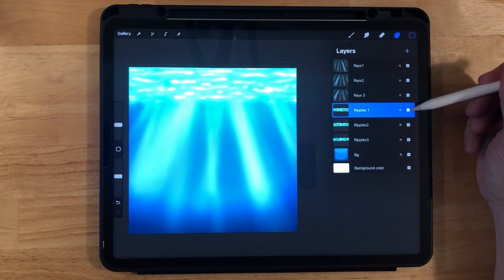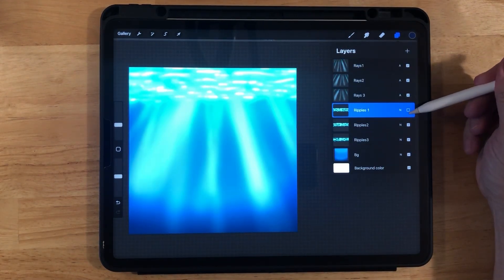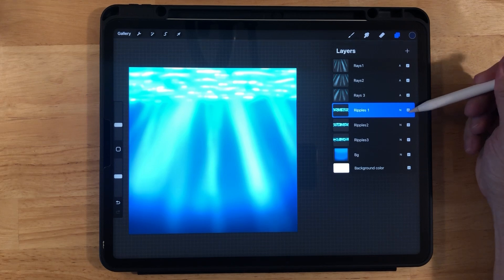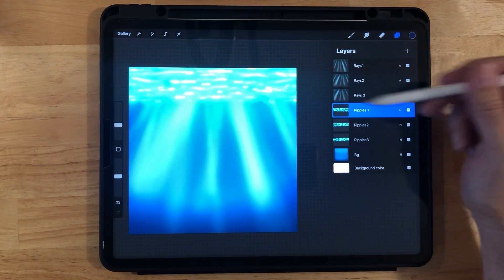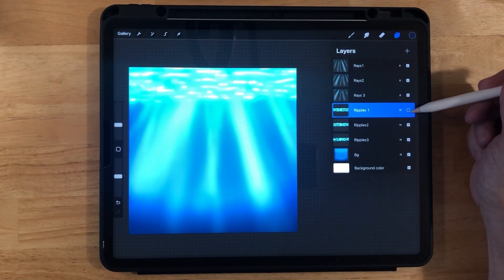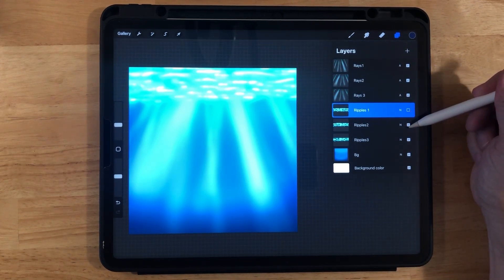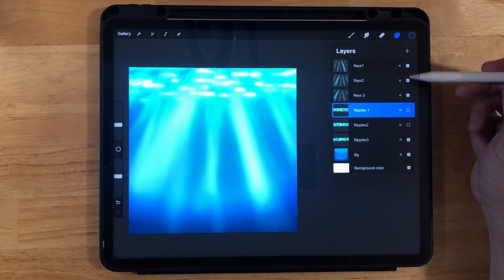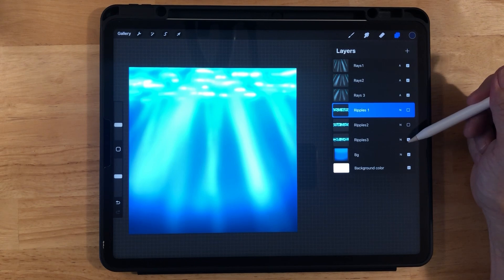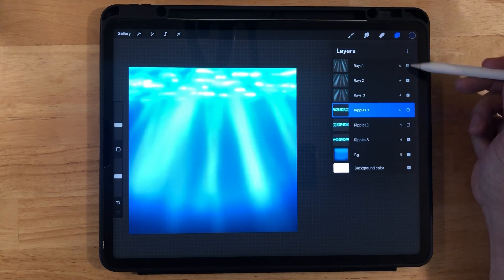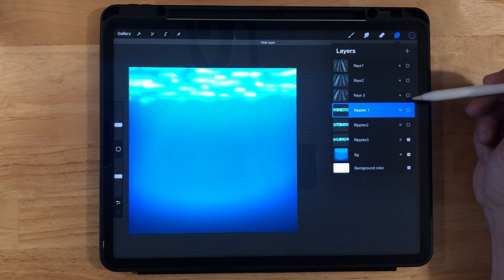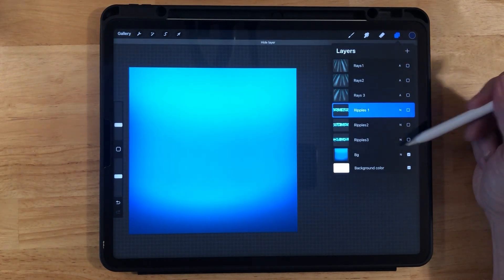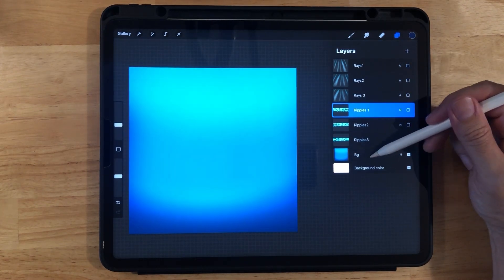And these ripples 1, 2, and 3 were made with a Luminance light pen. And basically all of these 1, 2, 3 are just the same layer duplicated and just moved around a little bit.